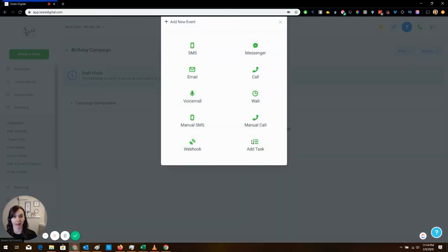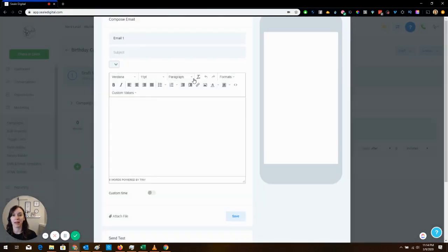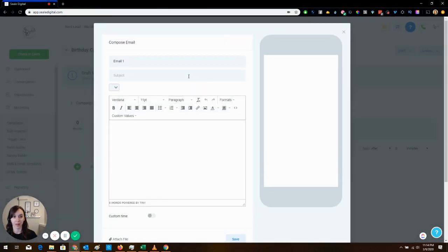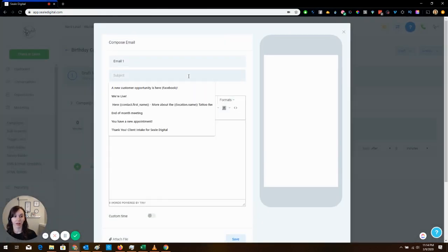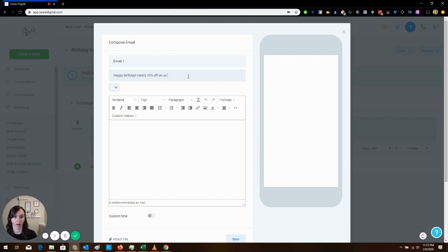And then you're going to add an event. Your event is going to be an email and you're going to say happy birthday with the balloon emoji.